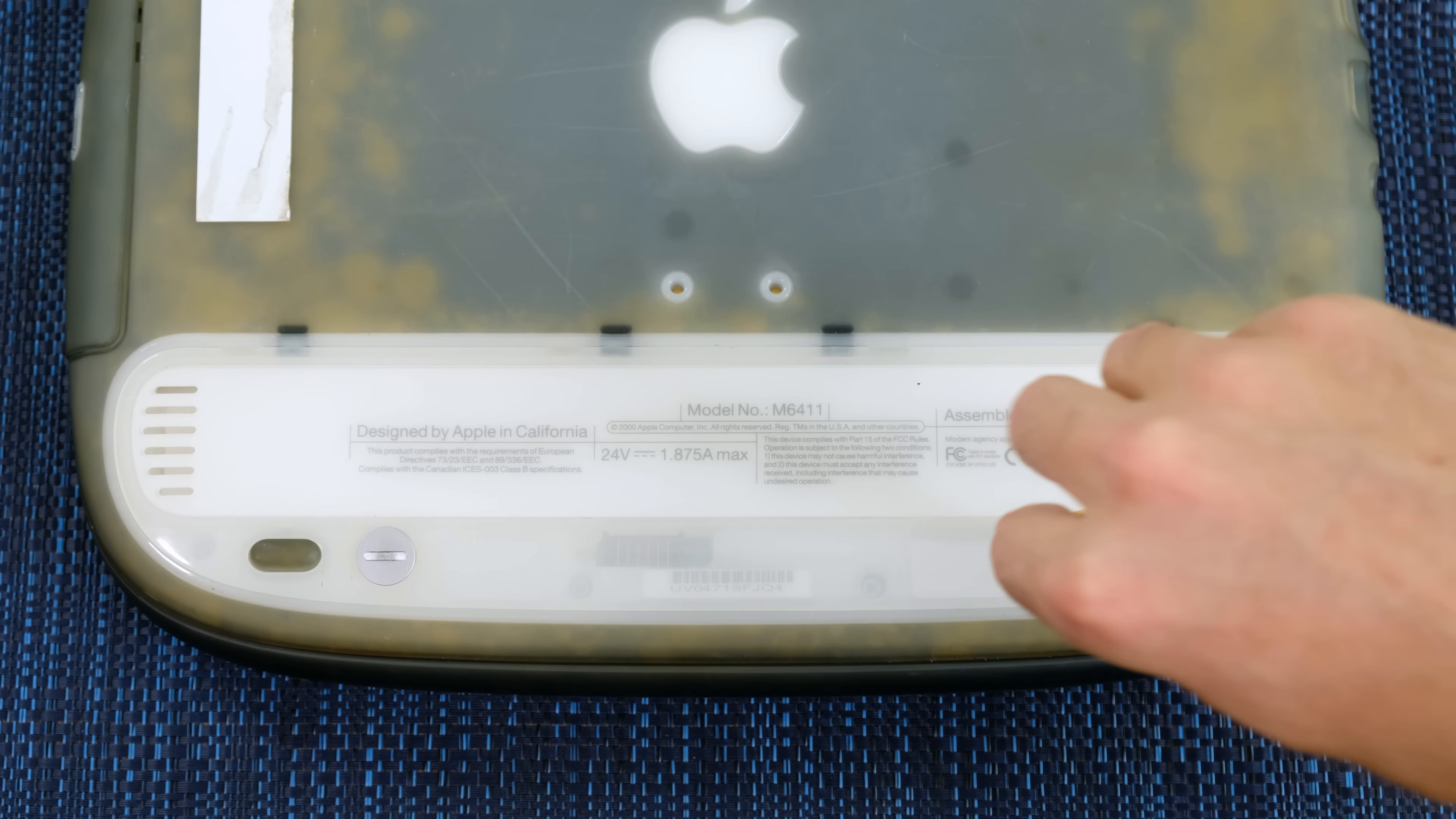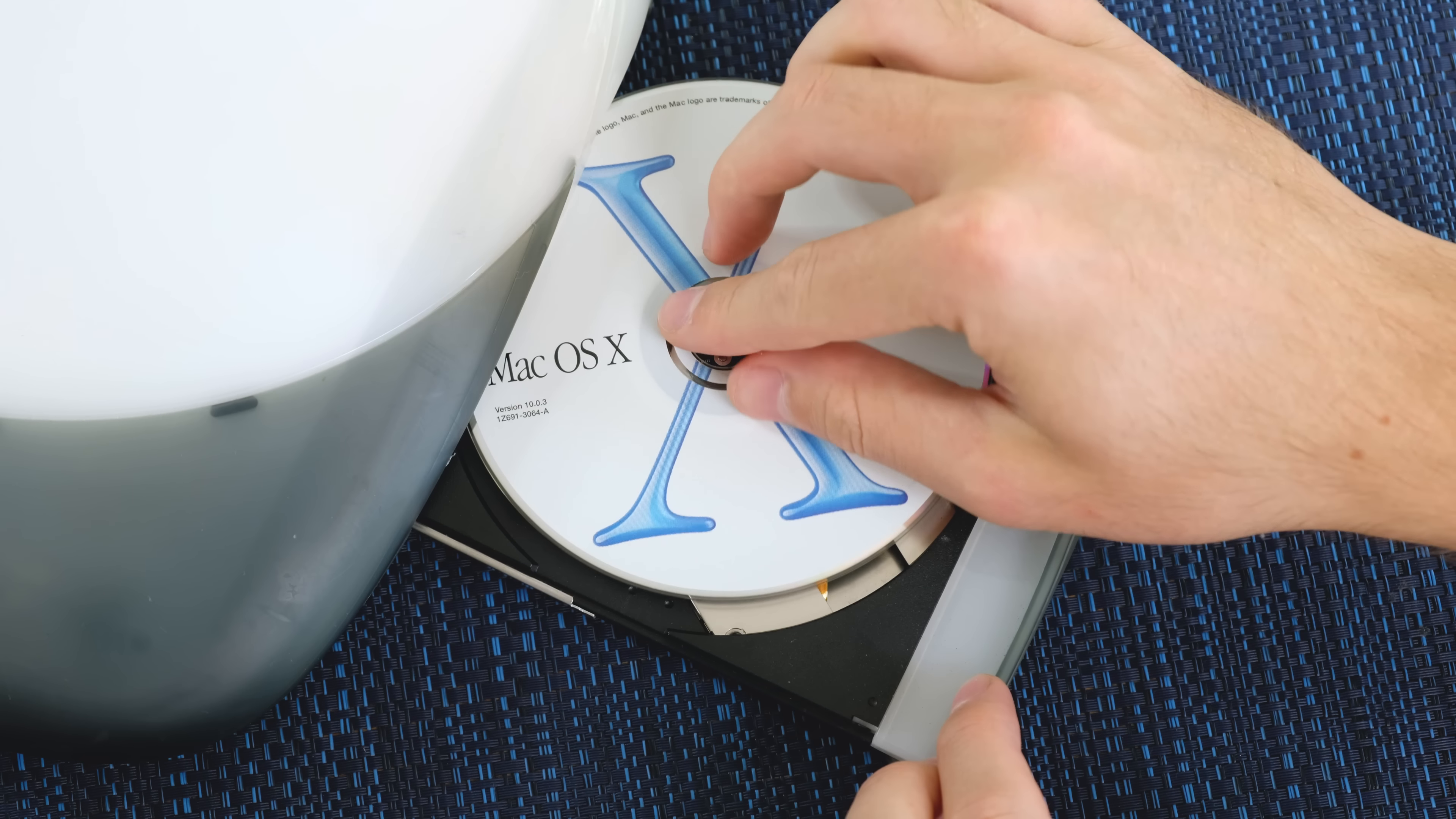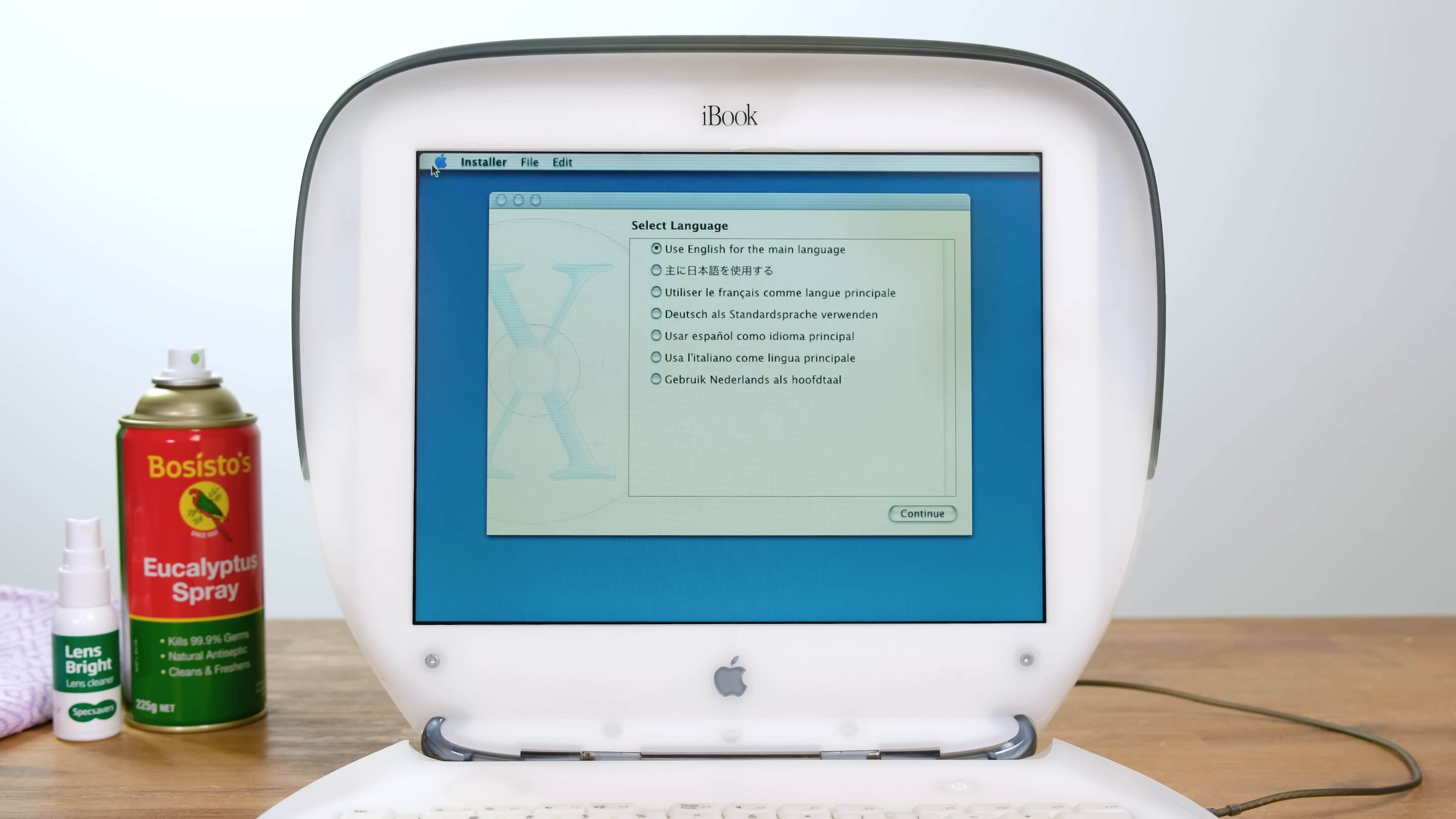I also noticed it doesn't actually have a battery installed. However, it probably wouldn't have worked anyway. Slotting the install disk into the tray, I began the installation. After a few minutes, it loaded the installer.